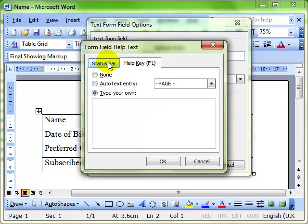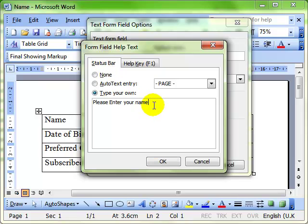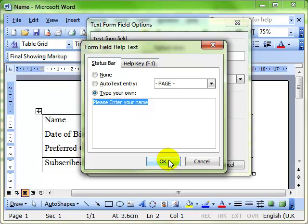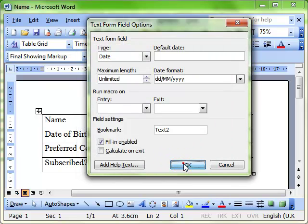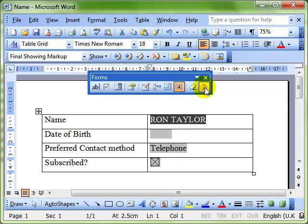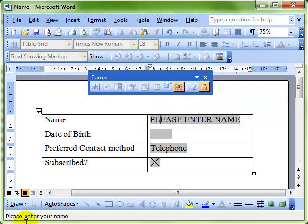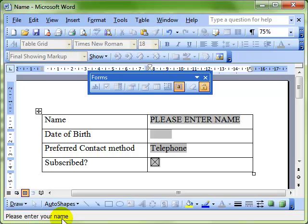I'm going to put it in the status bar, and then we can type in any information here that we want to appear. We click on OK and OK again. Let's protect the form again. And you should now see that when we've got the field selected, the information in the status bar is changed to read the information that we put in the help system. So now it says please enter your name.